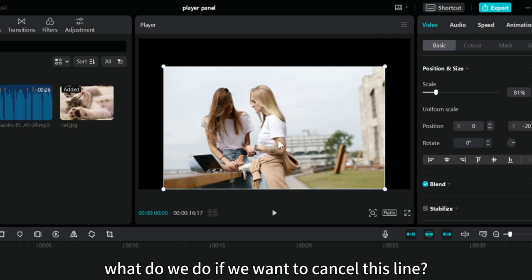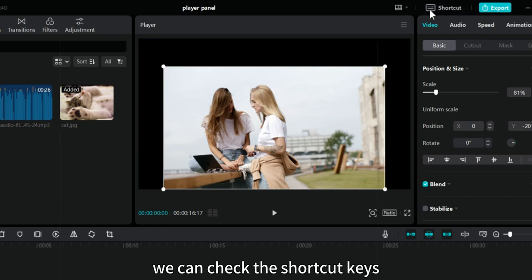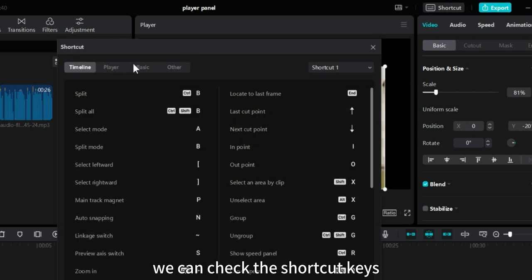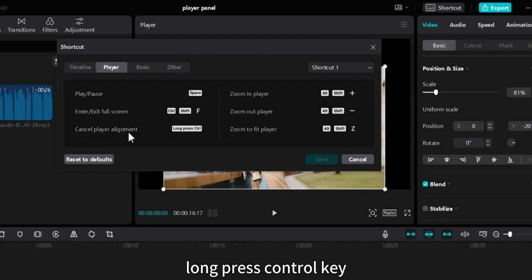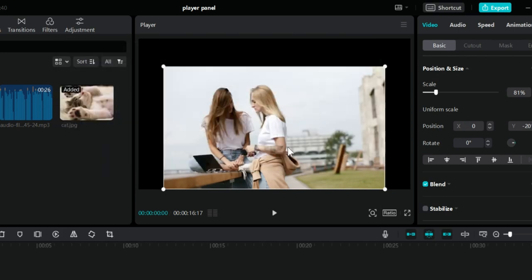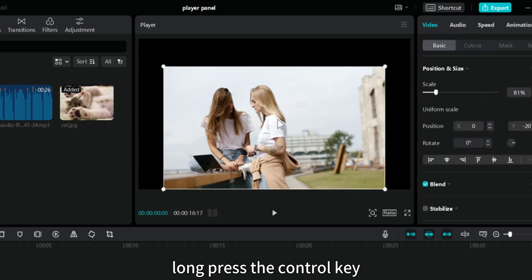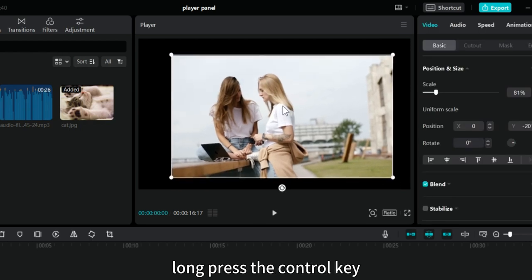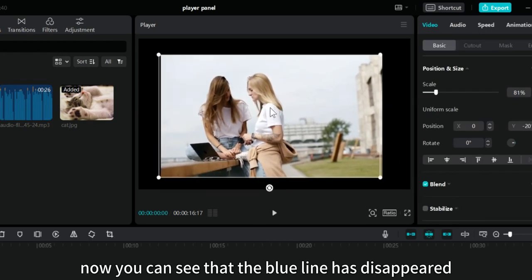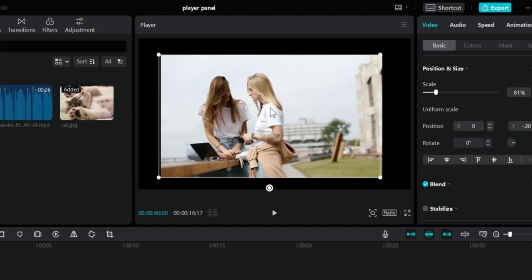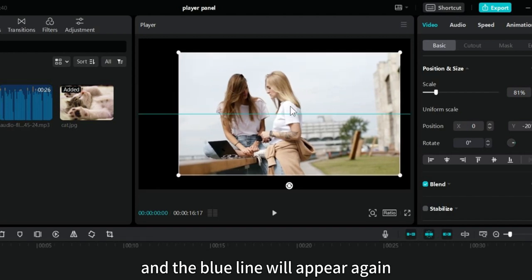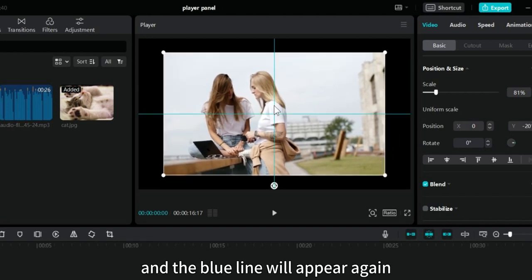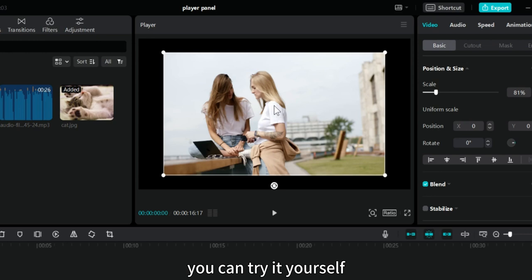What do we do if we want to cancel this line? We can check the shortcut keys. To cancel player alignment, long press CTRL key. Let's try it. Drag this material. At this time, long press the CTRL key. Now you can see that the blue line has disappeared. Release the keyboard and the blue line will appear again. You can try it yourself.